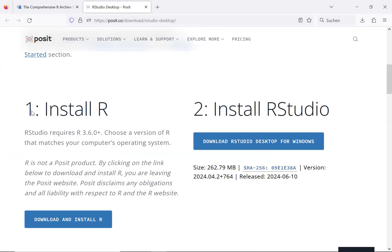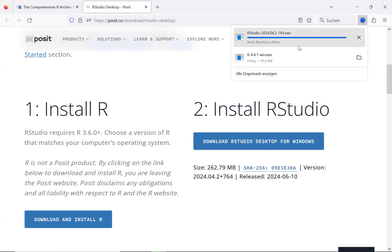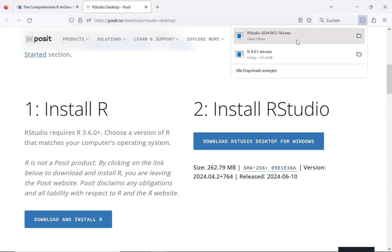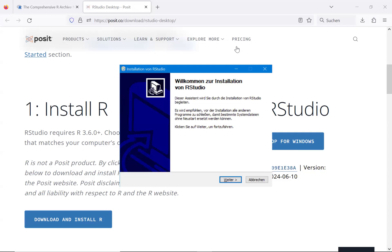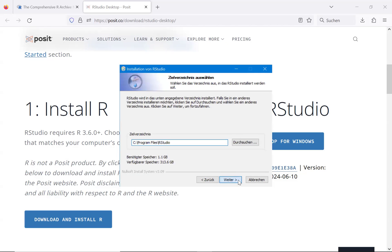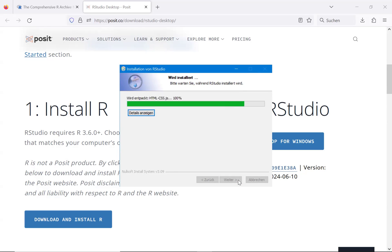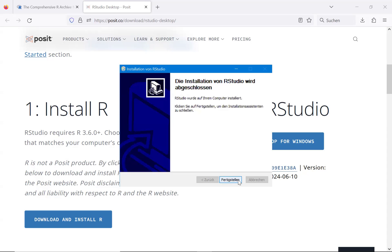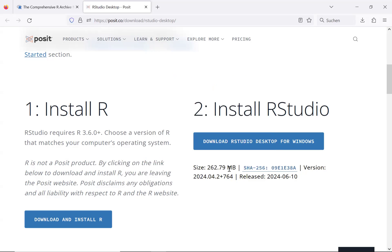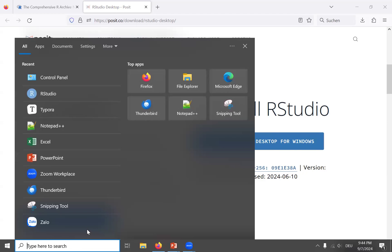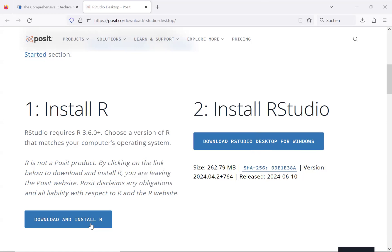Now that R is installed, we install RStudio. Click here to download RStudio Desktop, then double-click the installer and click Next, Next, Next to complete the installation.